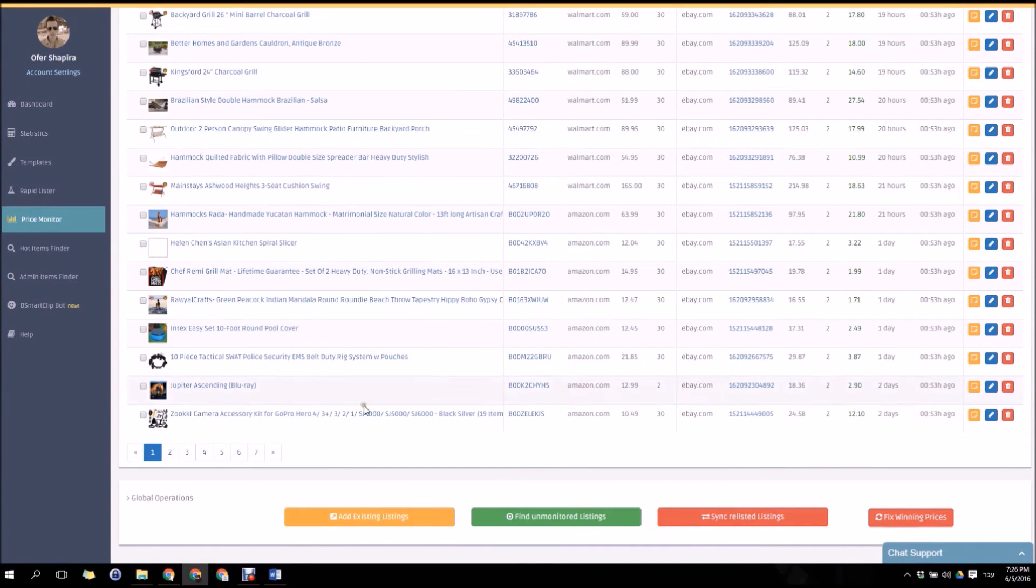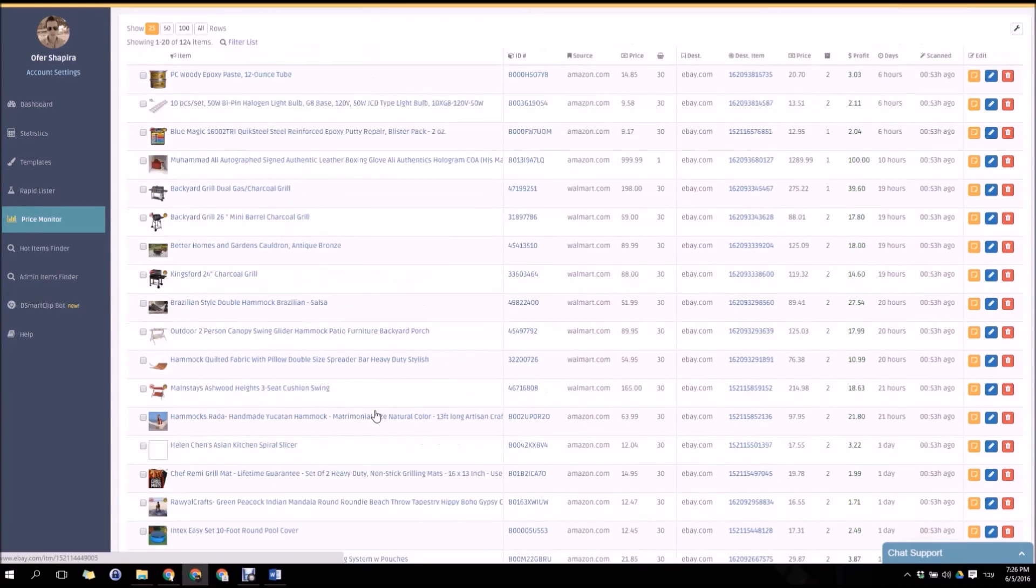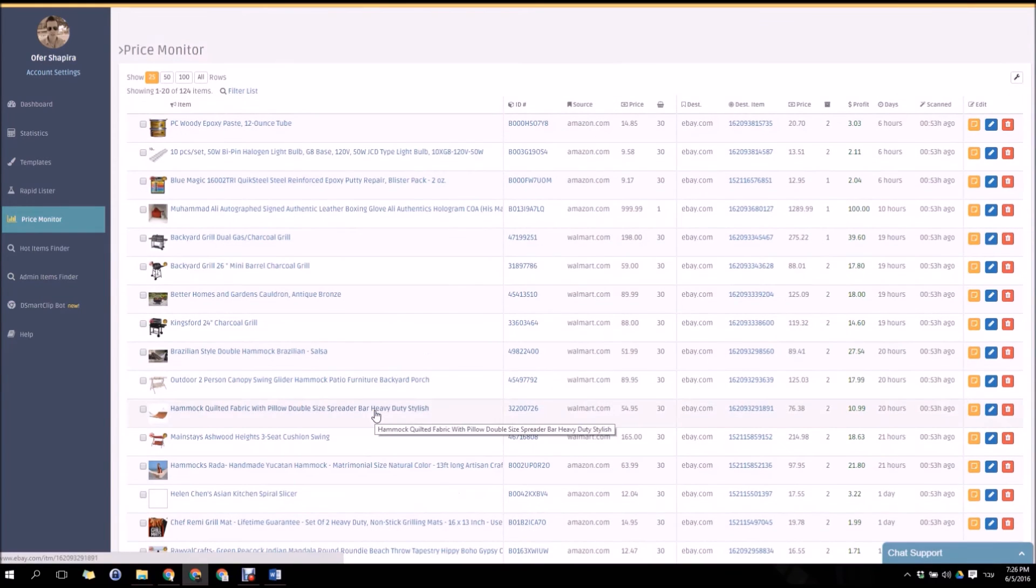In a case that you're moving to DSM tool from another monitoring tool, you can add all your items within a click of a button.